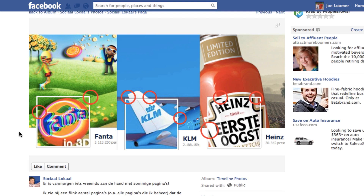Hey everybody, this is John with JohnLimmer.com and JohnLimmerDigital on Facebook. My most popular piece of content on my site is the Facebook Timeline Dimensions for all the different images within your timeline. One of the things I've heard rumblings about lately is regarding your profile photo and that suddenly your profile photo wasn't fitting properly if you made it part of a creative design with your cover photo.